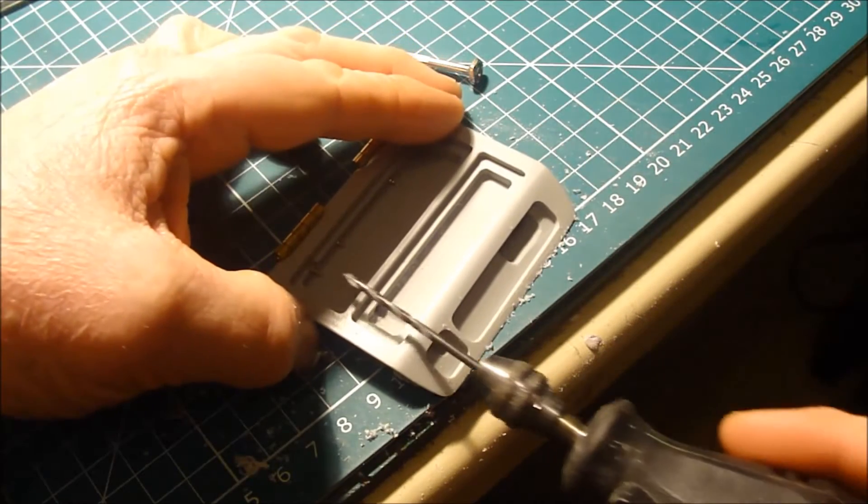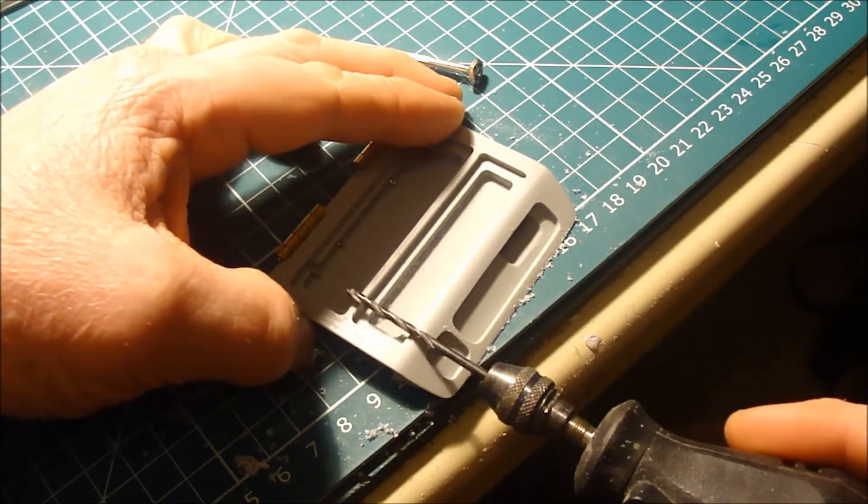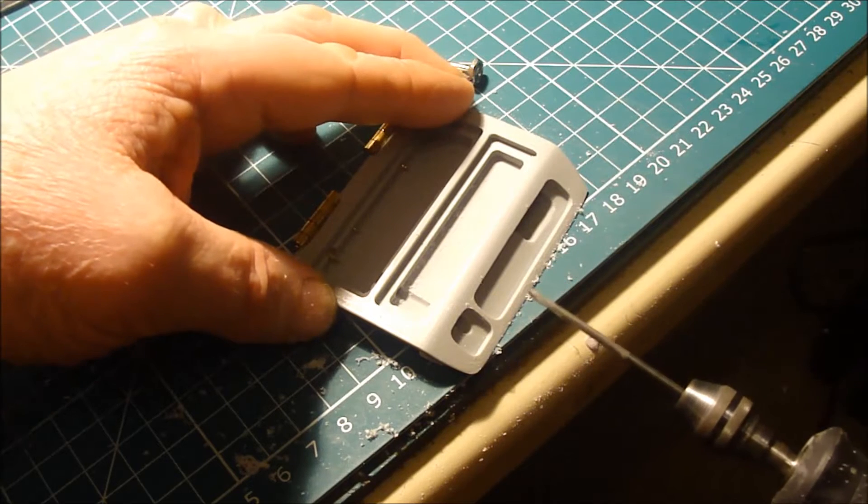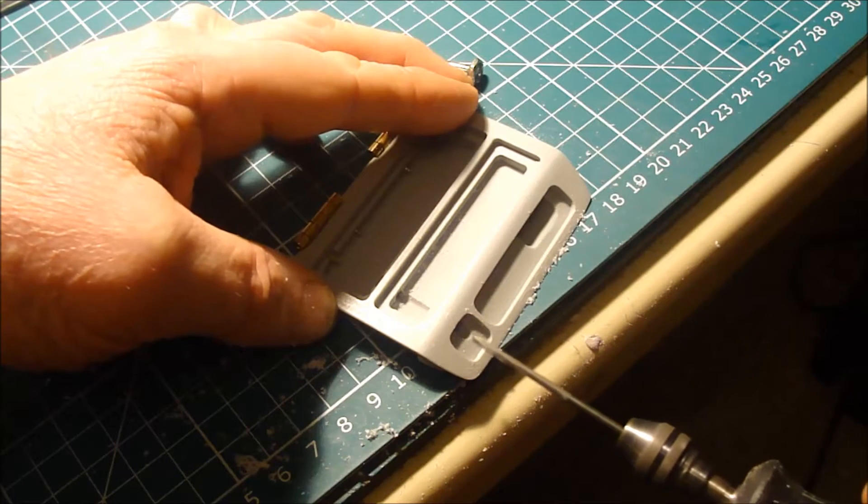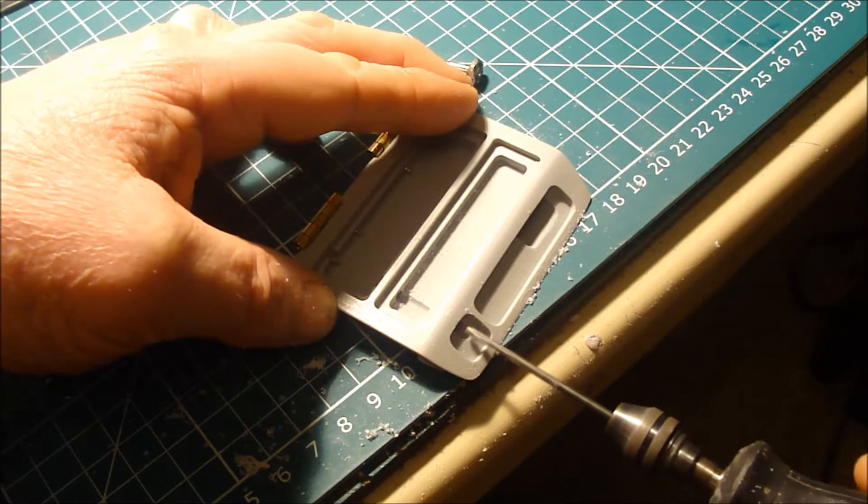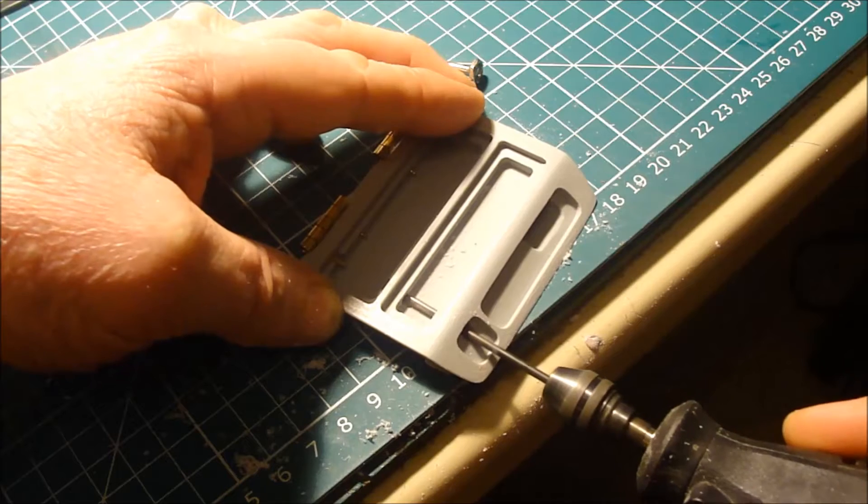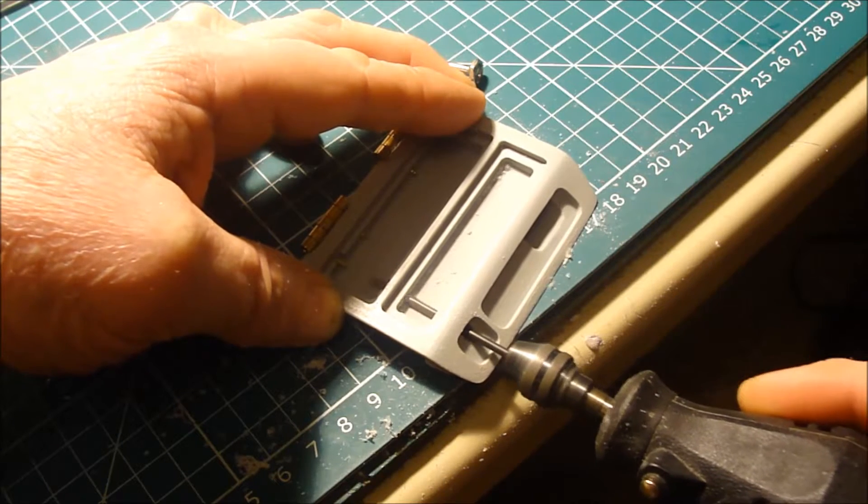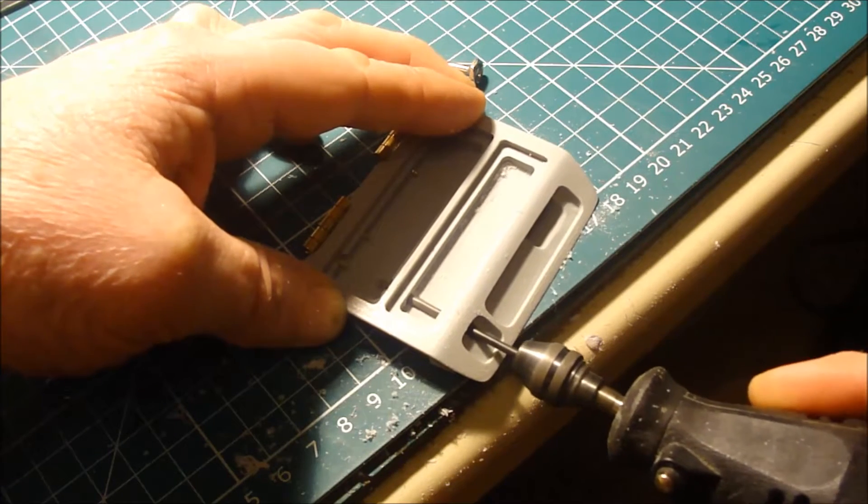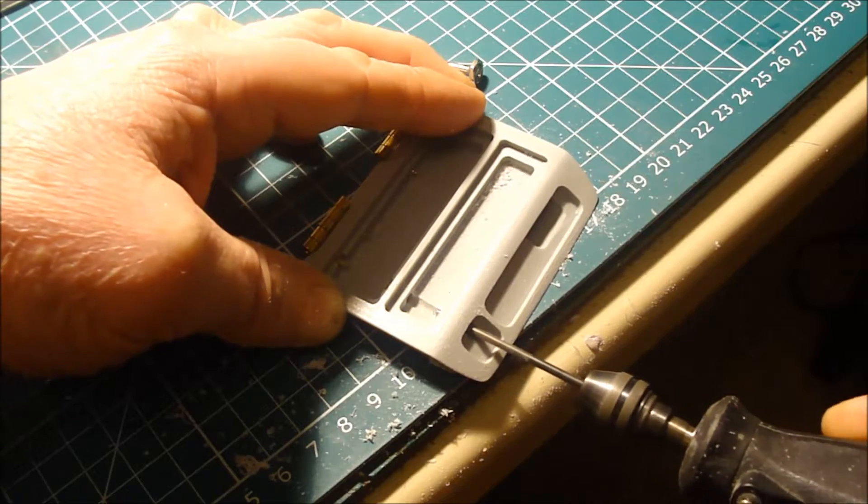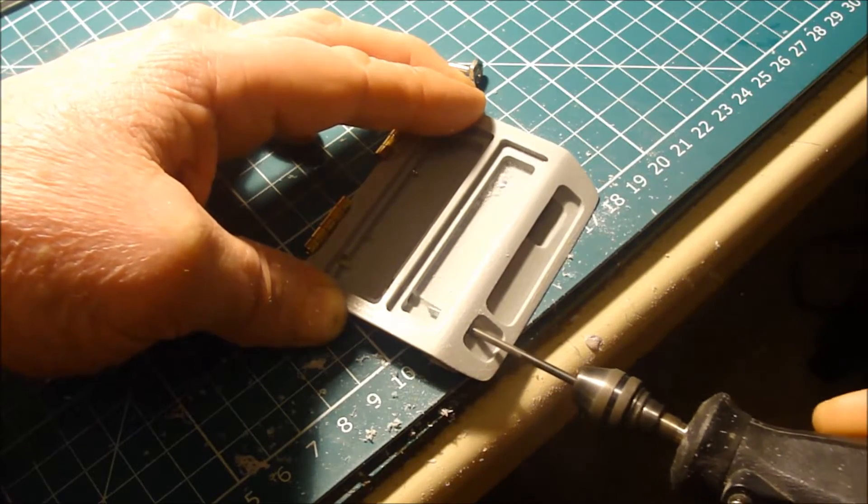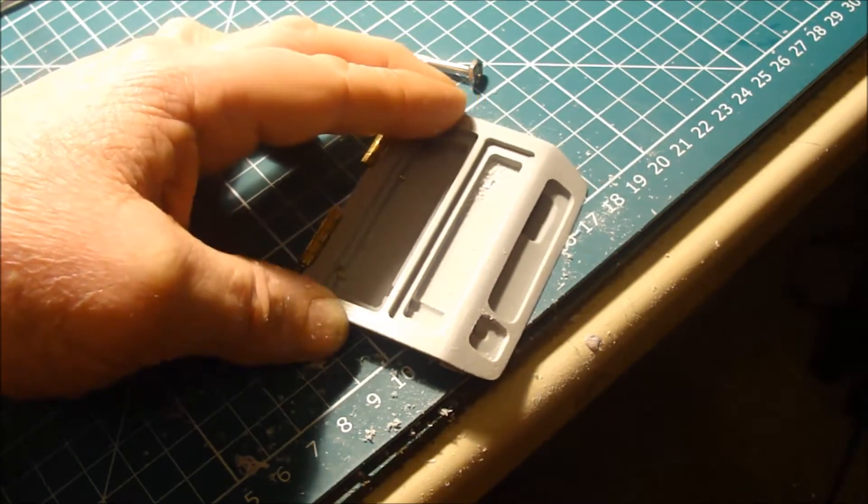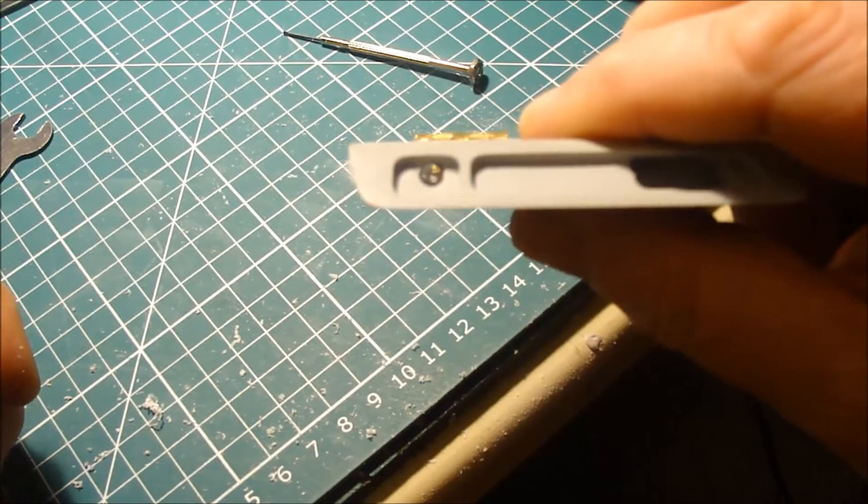We'll try again. This time I should be able to go all the way through. There we are.